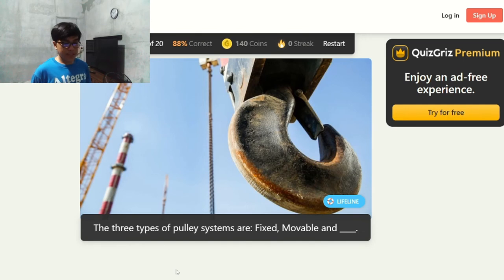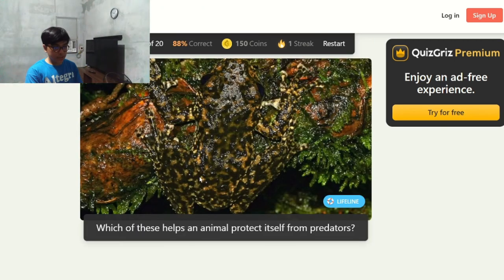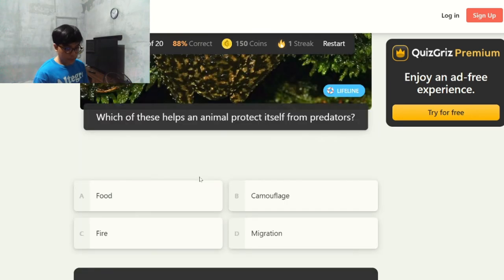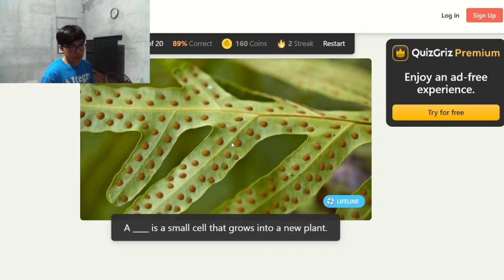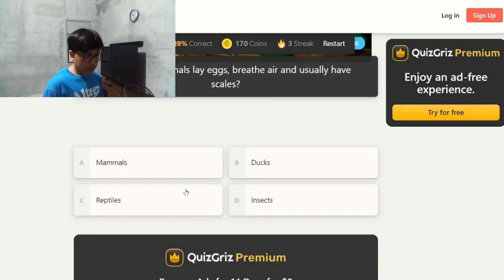Which of these helps an animal protect itself from predators? Camouflage. A blank is a small cell that grows into a new plant — a spore. What kind of animals lay eggs, breathe air, and usually have scales? Reptiles — correct.